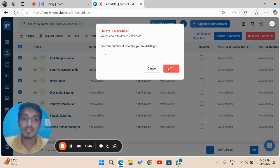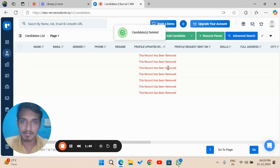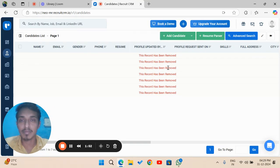That's it for the delete feature in Recruit CRM. Thanks for watching the video. Have a great day.